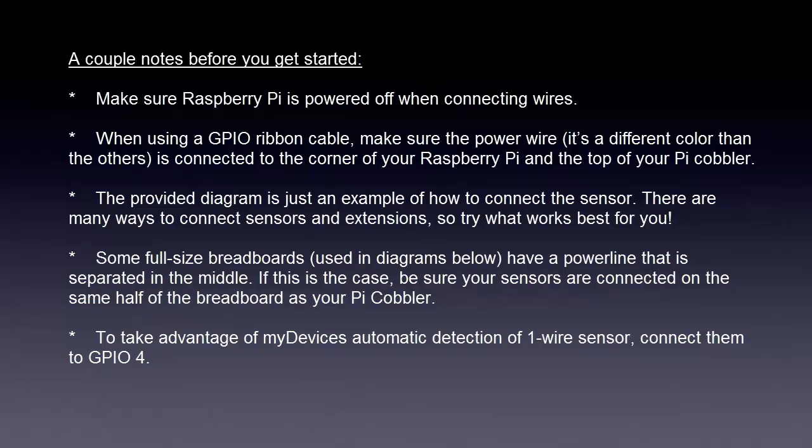When using a GPIO ribbon cable, make sure the power wire is connected to the corner of your Raspberry Pi and the top of your Pi cobbler.